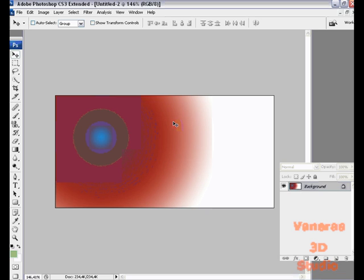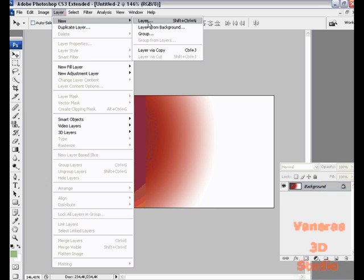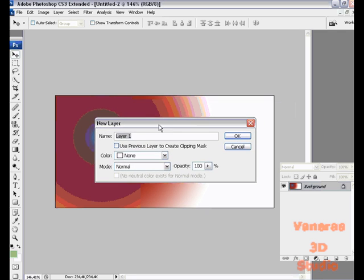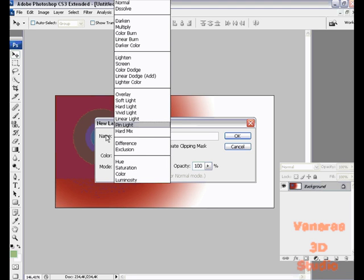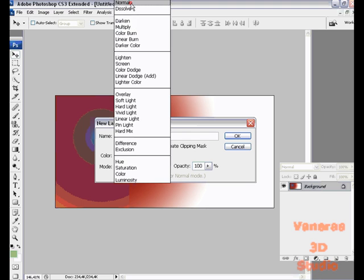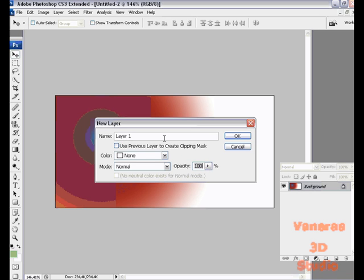hold down Shift and Ctrl and click N to make a new layer. You can also click this button here which says create new layer, or you can go to Layer, New, Layer. No matter what you do, you'll come to this dialog box. You can make it a mode - overlay, lighten, color dodge, multiply, darken, dissolve, anything. We're just going to leave it as normal, have it an opacity of 100, and write 'leaves.'